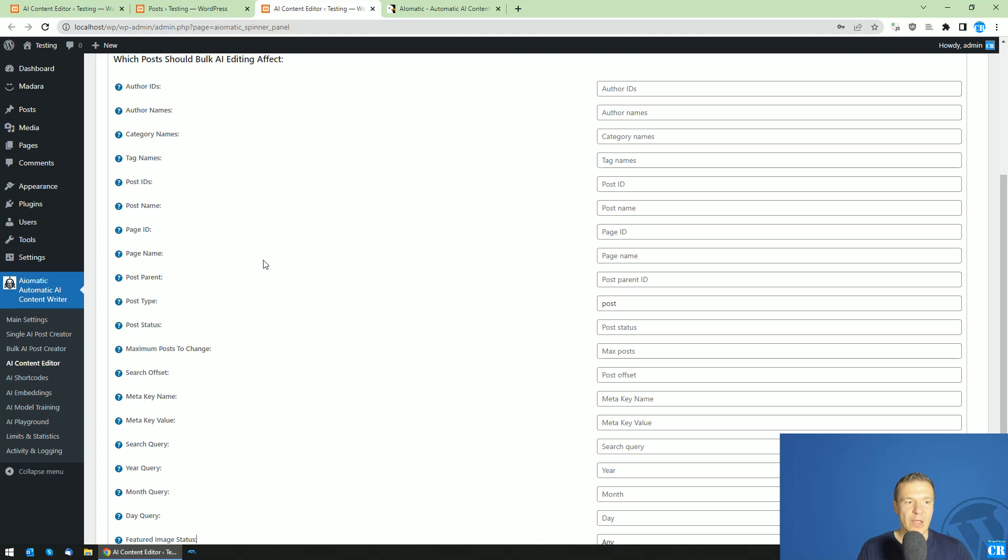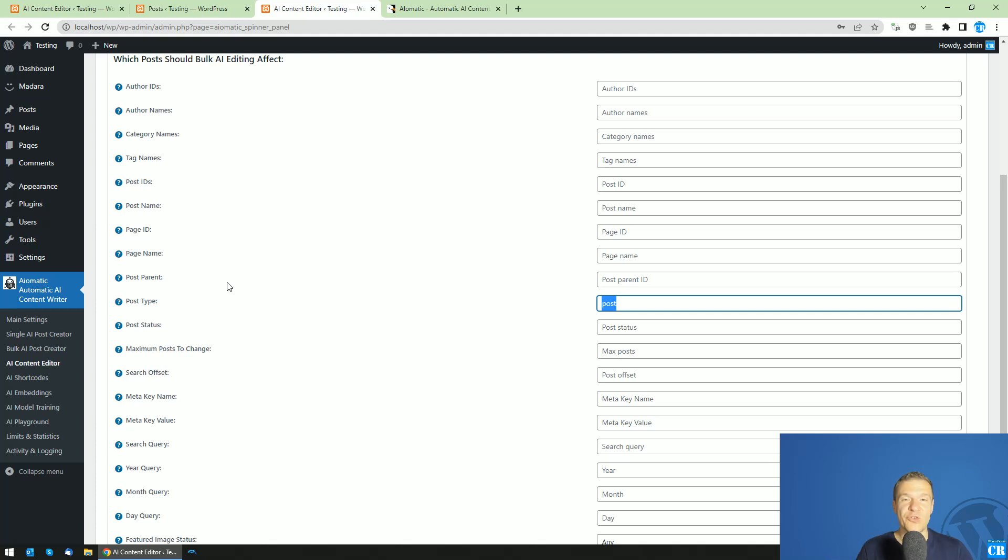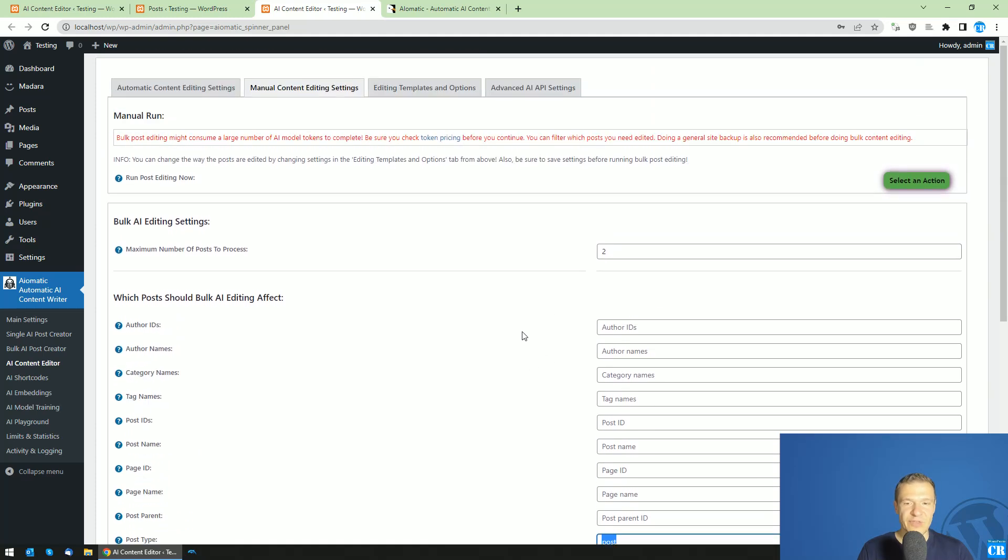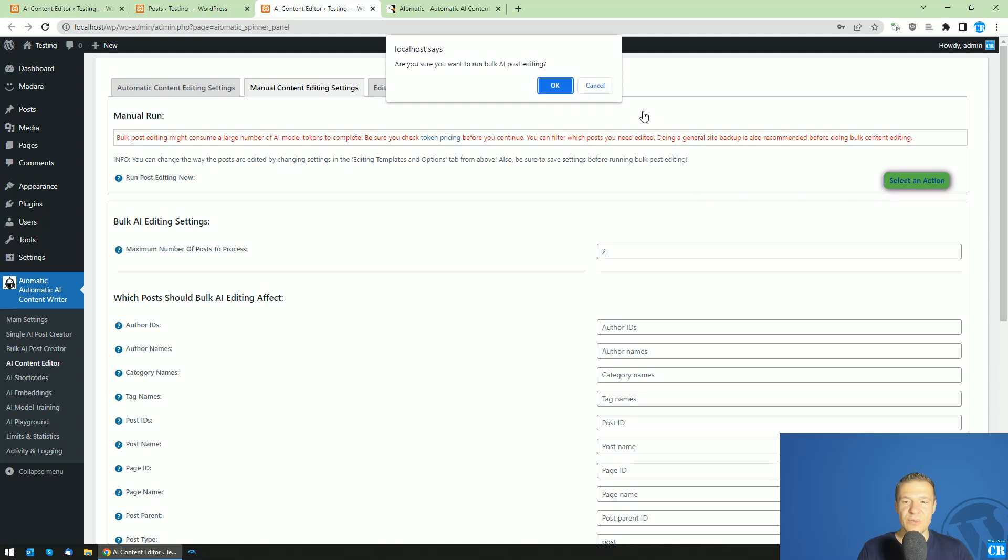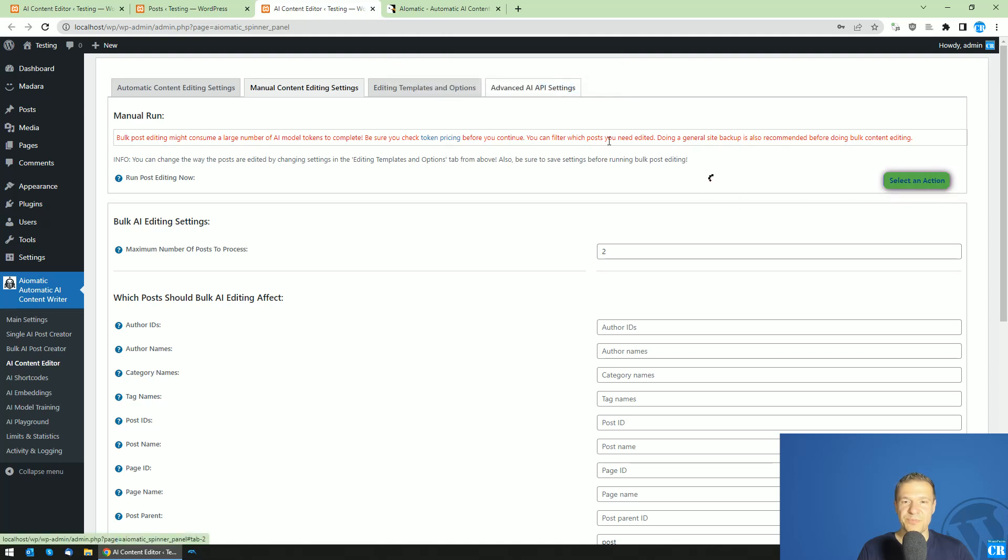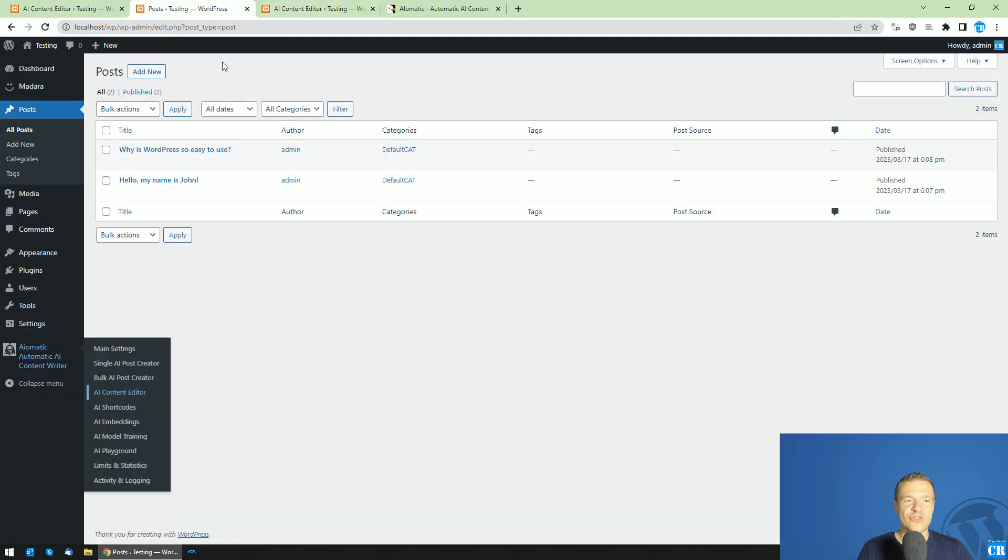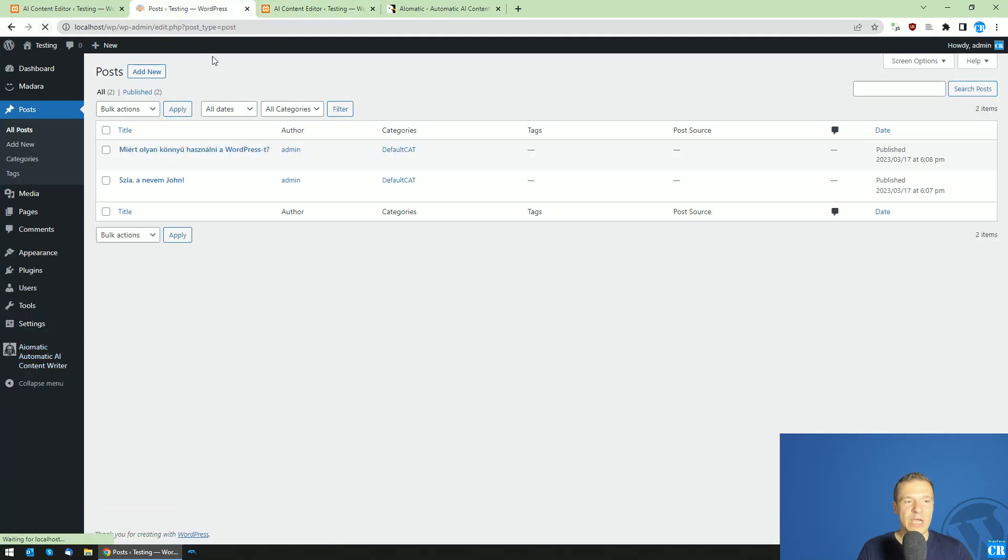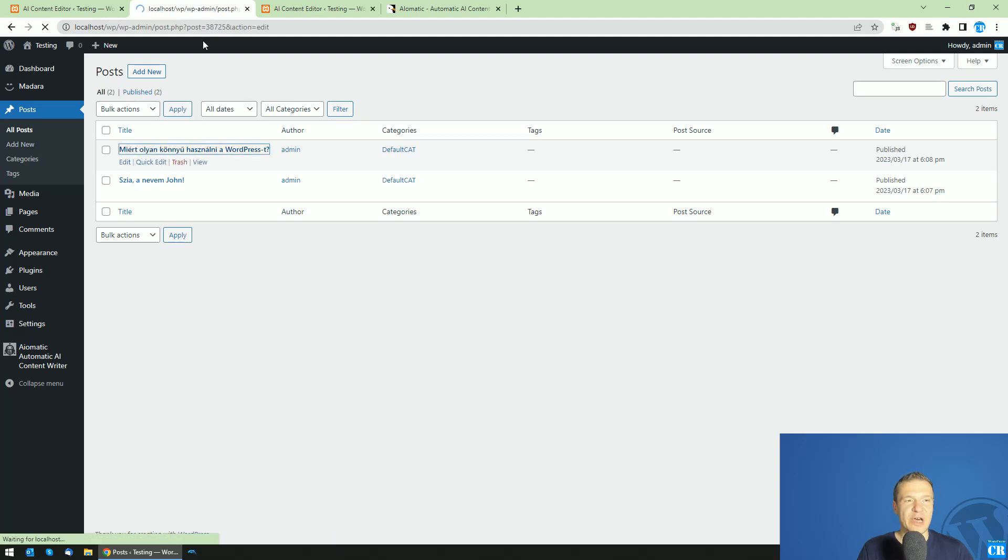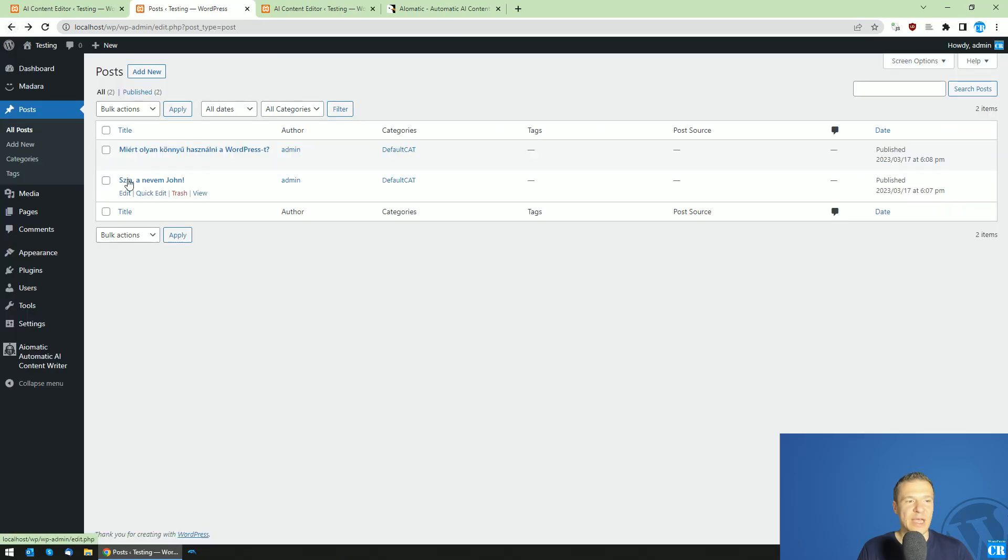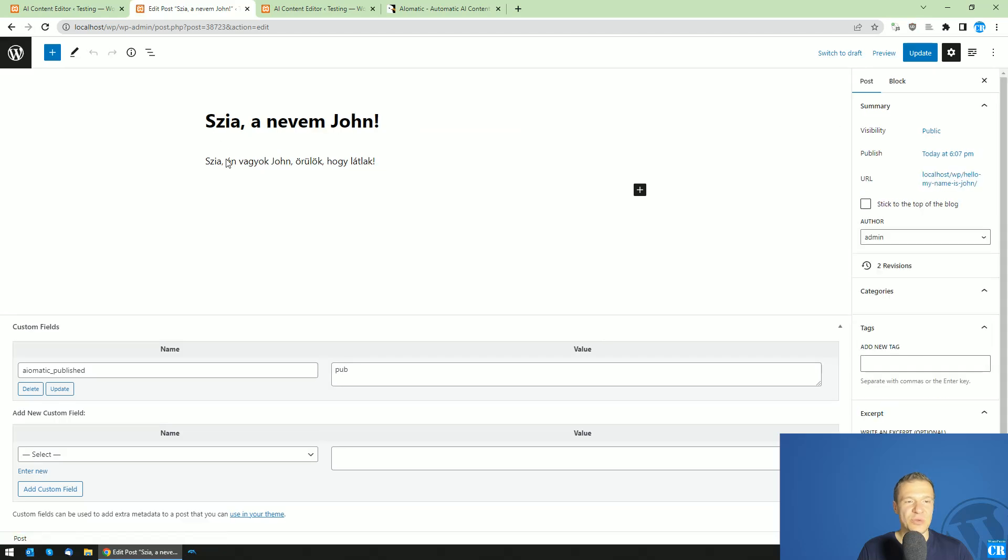What is important is to set the post type to post. This is to not edit also your pages or your attachments because these are also post types in WordPress. After this we can go ahead and select an option here and run editing now. Run post editing and the editor will process and edit the posts using AI. After the green check mark appeared we can refresh the posts and here they are. The posts are now translated to Hungarian as we asked the AI to do.